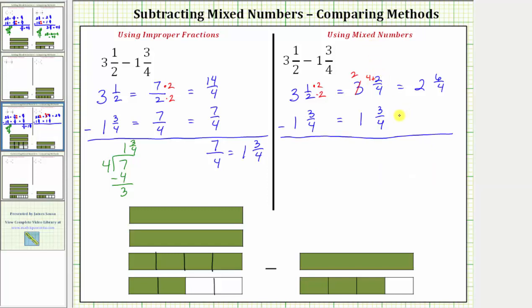We leave one and three fourths in the current form, and now we subtract. Beginning with the fractions, six fourths minus three fourths is three fourths. And two minus one is one. Notice how the difference is the same: one and three fourths.